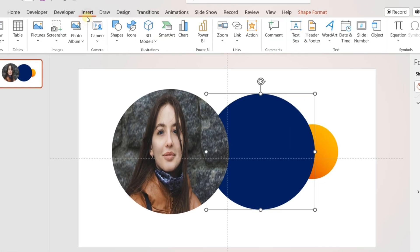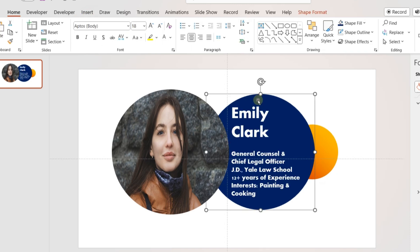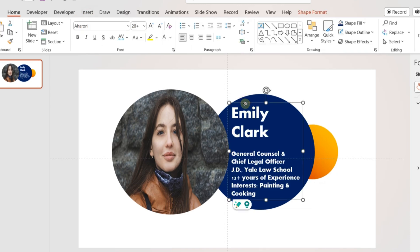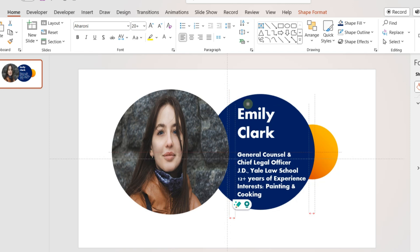On the second circle, add a text box and add the short bio of the person. Adjust the position of the text box.